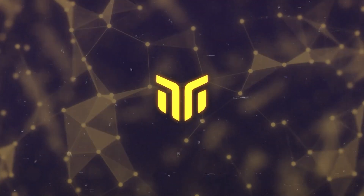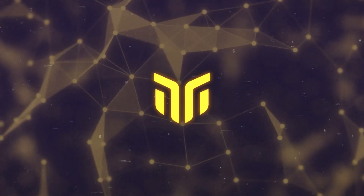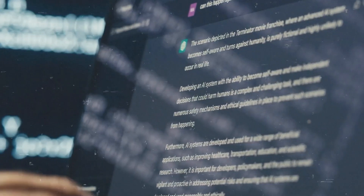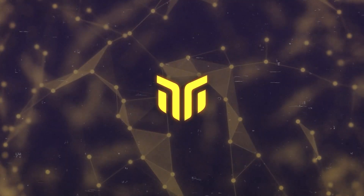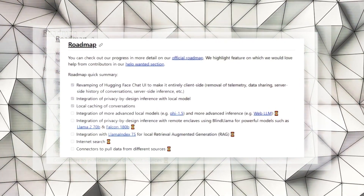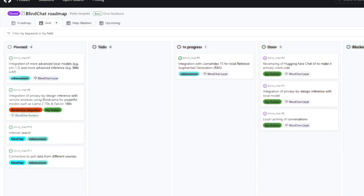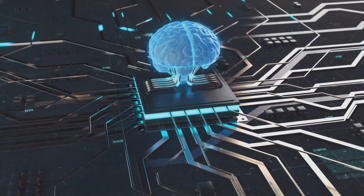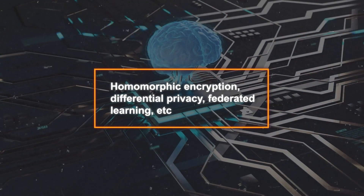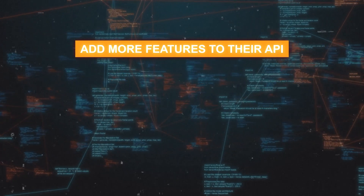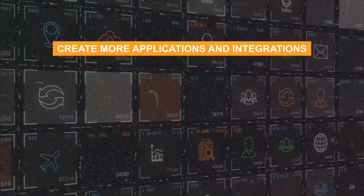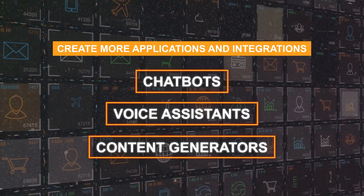BlindChat offers a unique and innovative solution for conversational AI that balances privacy and performance. The developers have a roadmap outlining their vision and goals, including adding more LLM models to their repository, improving privacy and security using techniques like homomorphic encryption, differential privacy, and federated learning, adding more features to their API like voice interaction and emotion detection, and creating more applications and integrations such as chatbots, voice assistants, and content generators.